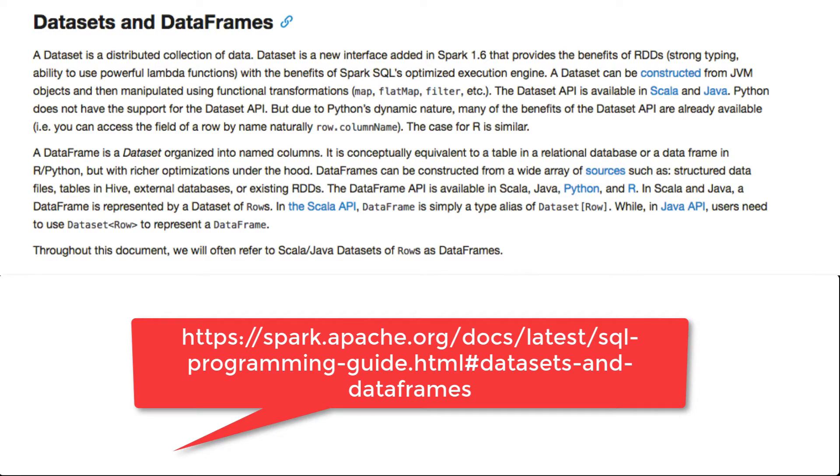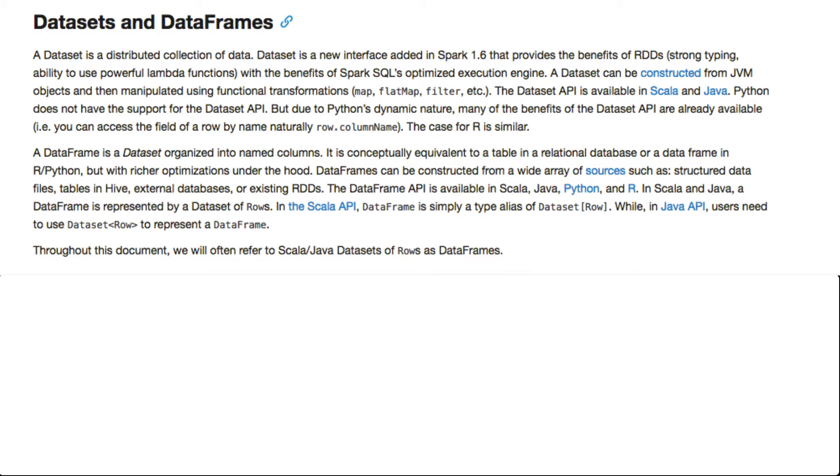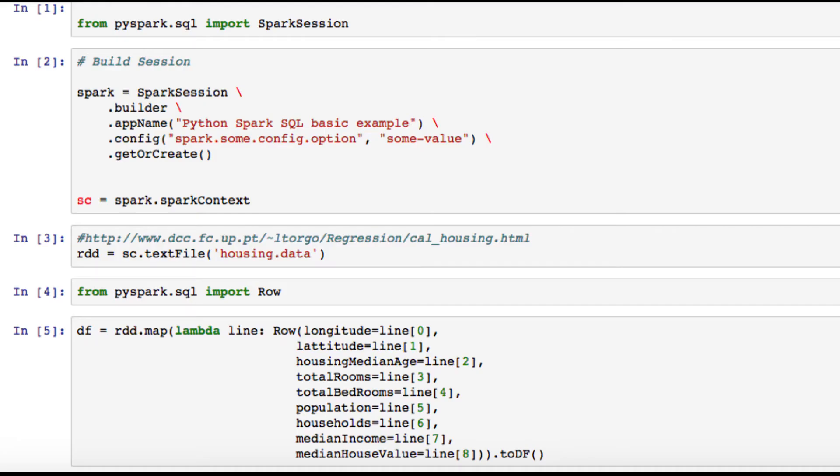Now they do seem similar, but you're probably asking yourself what the difference is between the two. One main difference is that you can use RDDs when you want to perform transformations and actions on unstructured data. Remember, RDDs don't have schema and DataFrames have schema.